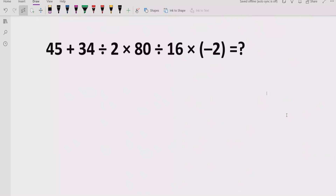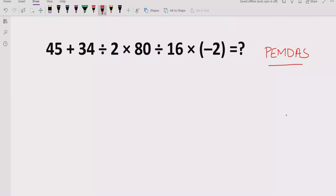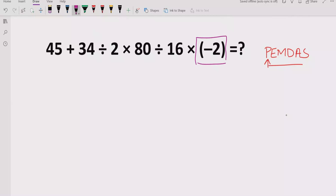Now let's start solving the expression using the PEMDAS method. First, we look at the expression and identify the parenthesis. This part in the expression is the parenthesis, so we will solve it first. The result is minus two, which we write as it is.